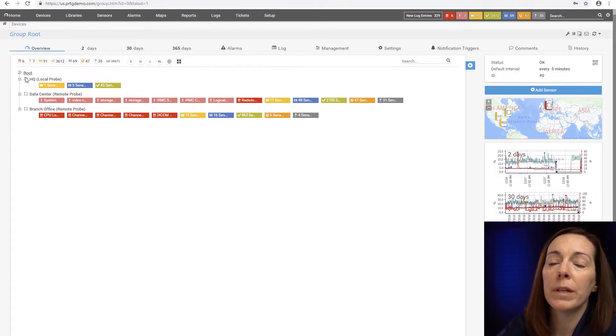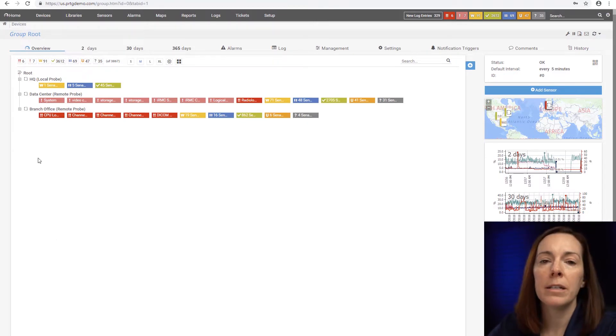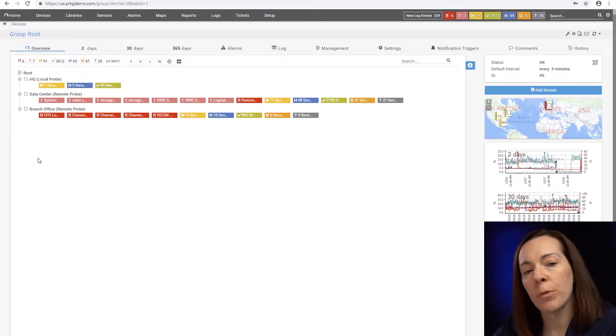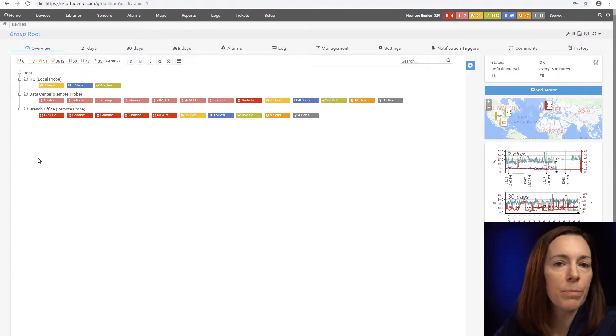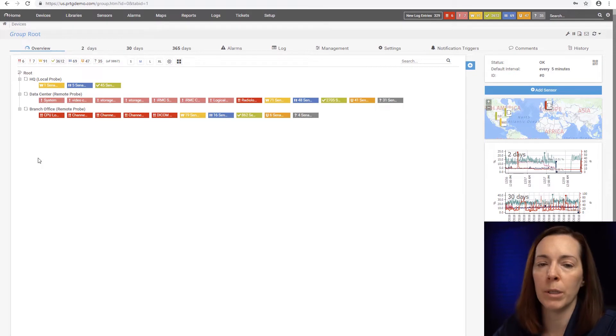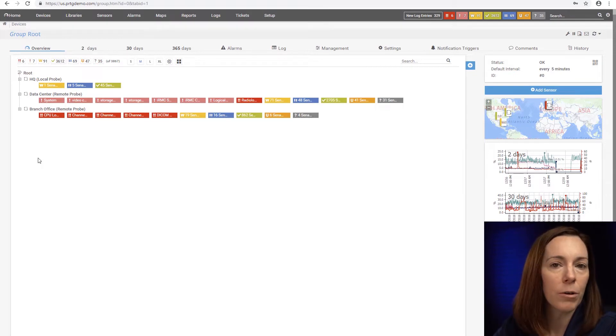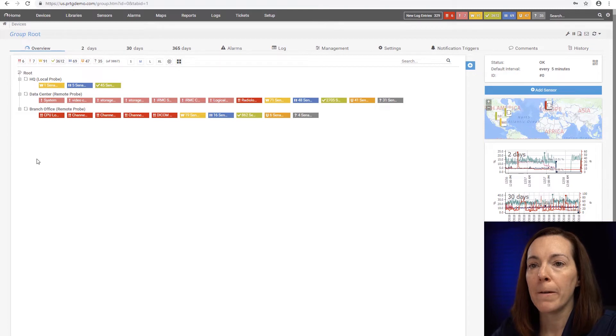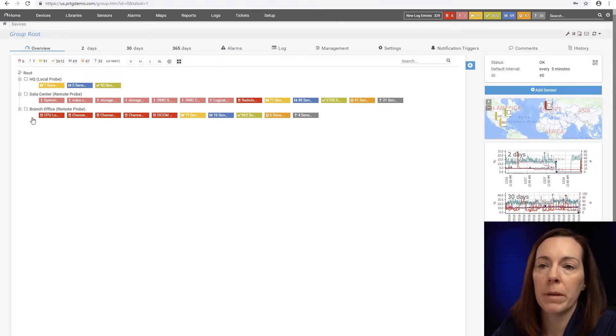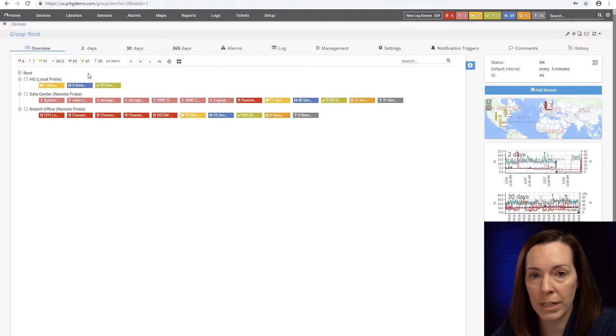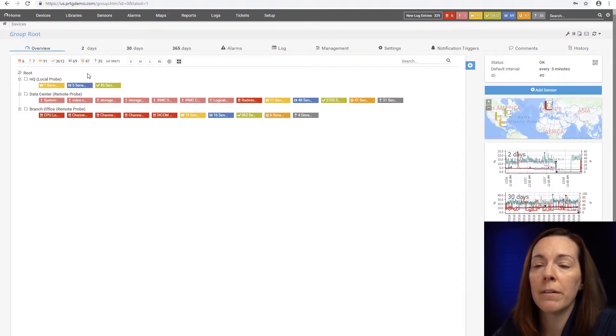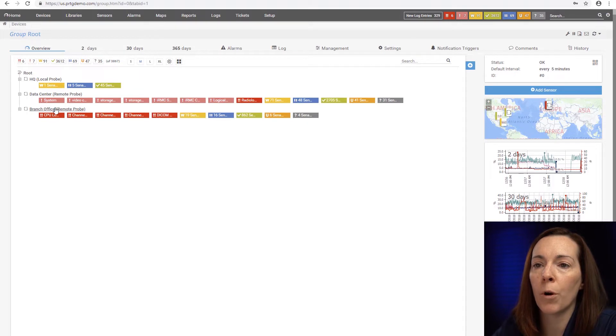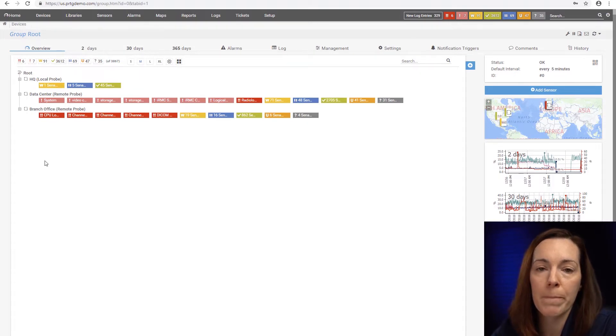Underneath root is the probe level. In PRTG the probe is the piece that does the polling out to your devices over various protocols: SNMP, WMI, Flow, Ping, whichever protocol you're using to grab the data and pull it back. So when you first install PRTG you're going to see the local probe because it's on your PRTG server. Some installations just have a local probe, but others have what we call remote probes that you see in my environment underneath the local probe.